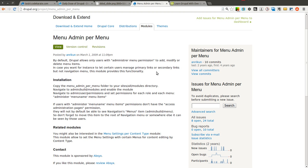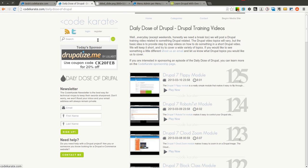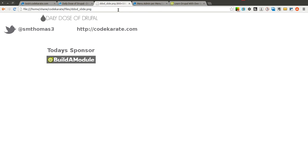Now I'll explain how we can use that here in just a second but before we get started, as always I am Shane Thomas. You can follow me on Twitter at smthomas3 and make sure to go to CodeKarate.com, check out the other videos and posts and sign up for the newsletter. Today's sponsor is buildamodule.com.